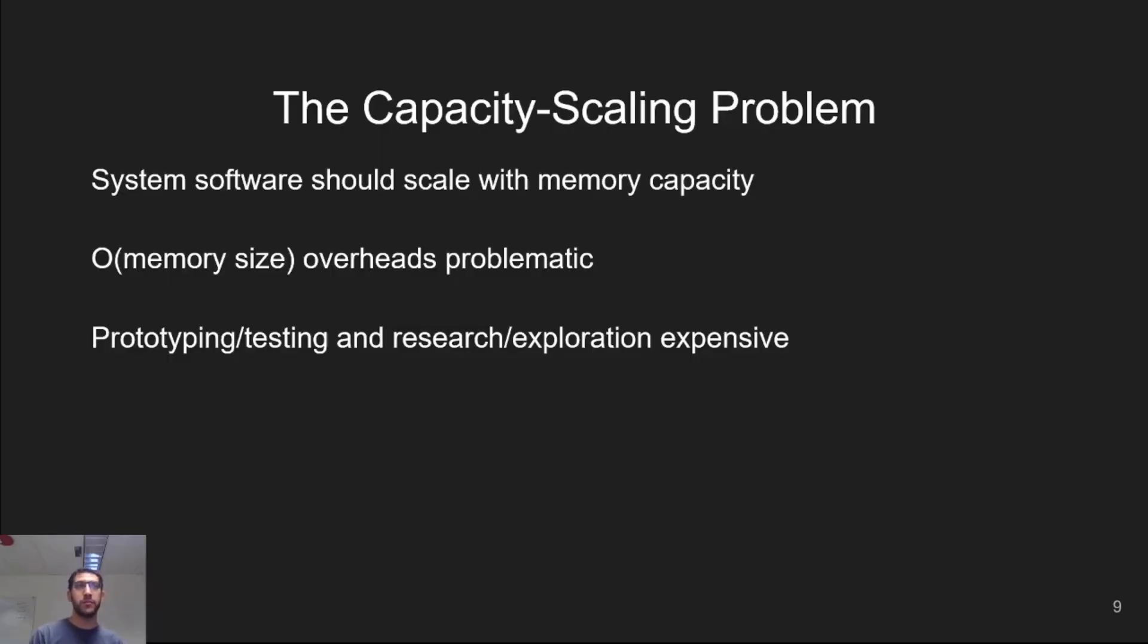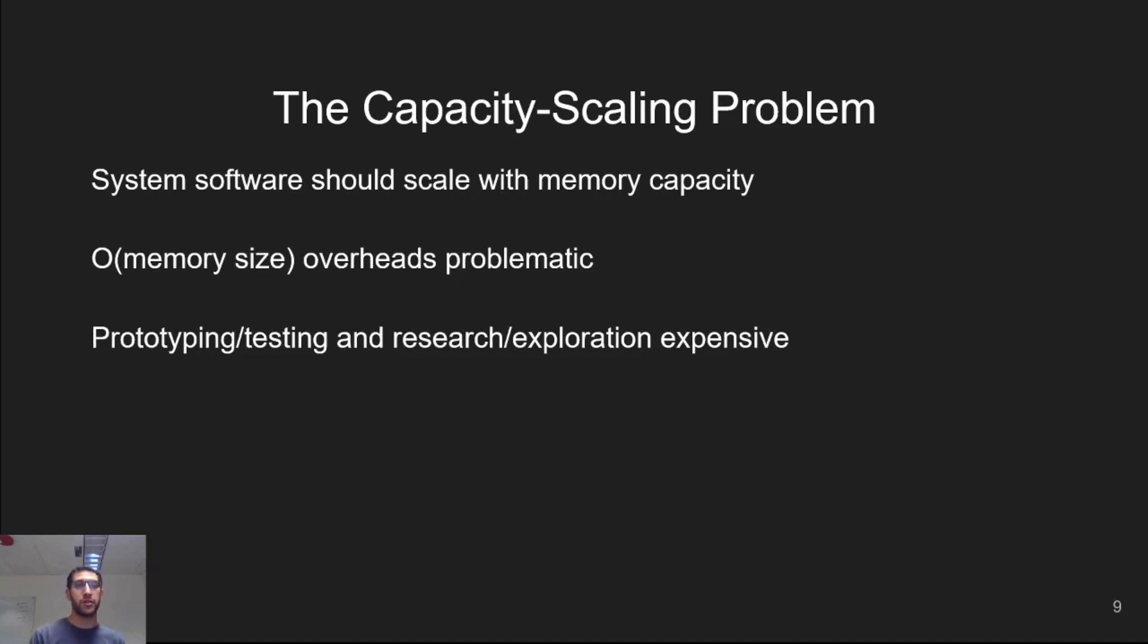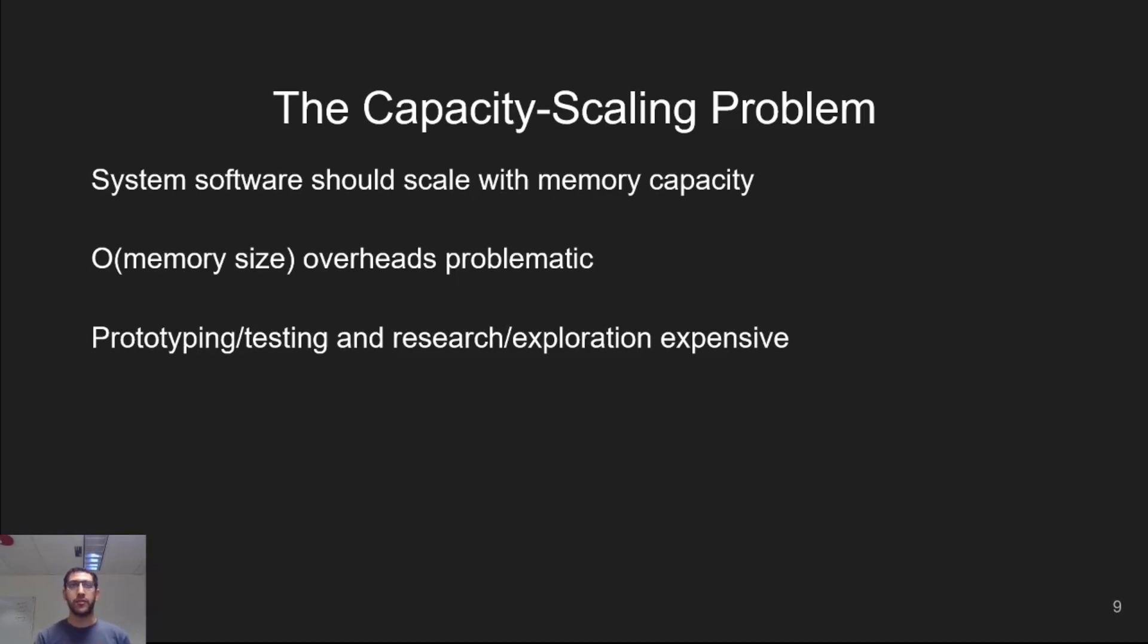Generally, we call this the capacity scaling problem. As the amount of memory grows to huge sizes, system software should perform as well as it does on today's machines, and it certainly shouldn't crash. However, this is not the case. In particular, linear overheads for many algorithms and data structures are problematic for huge systems.